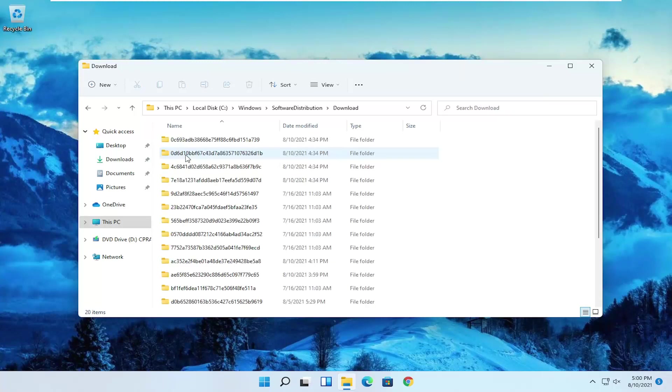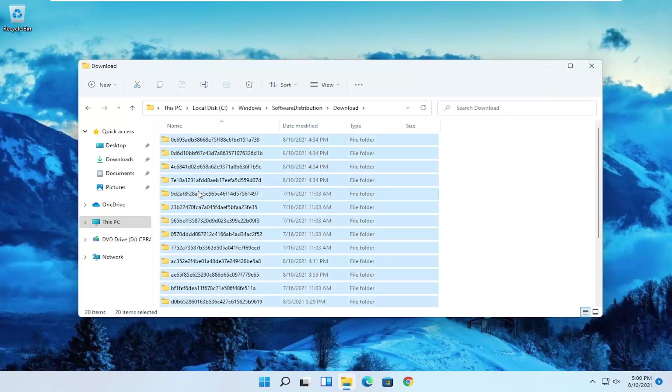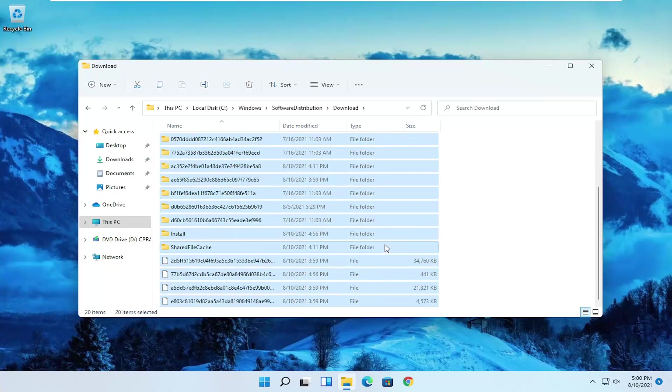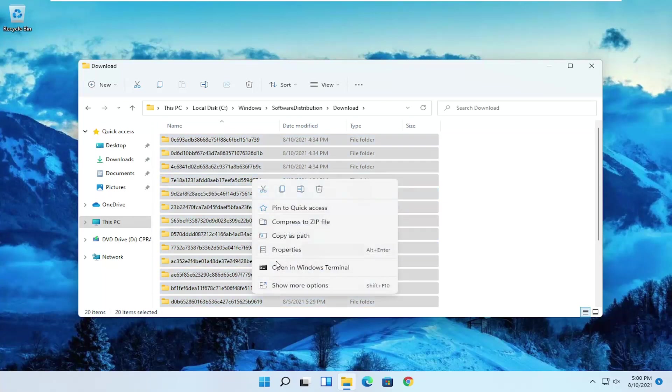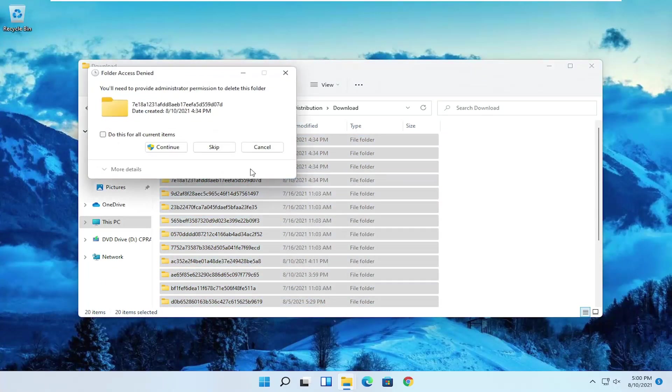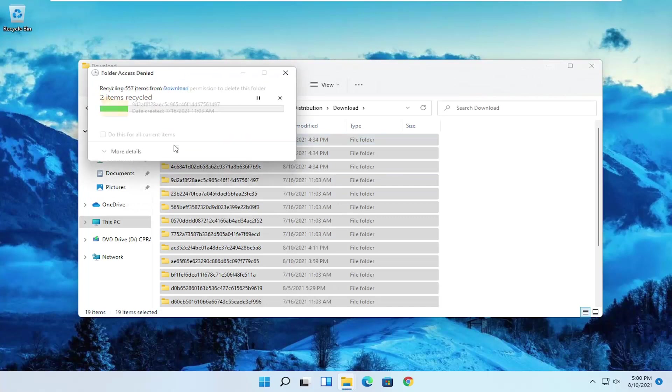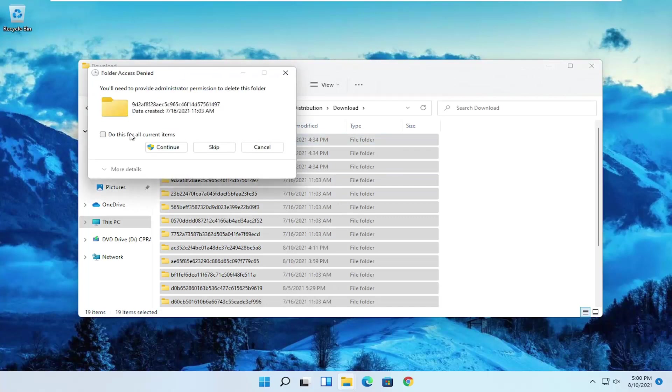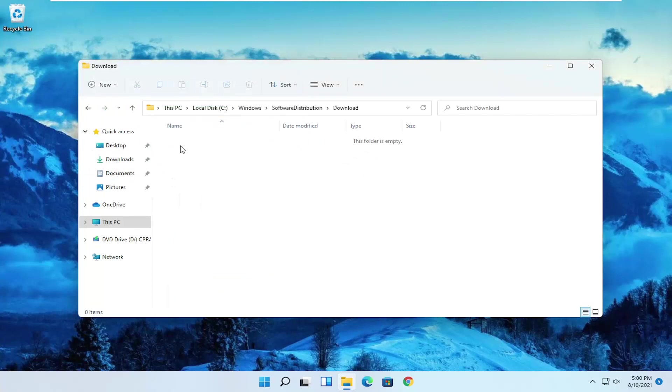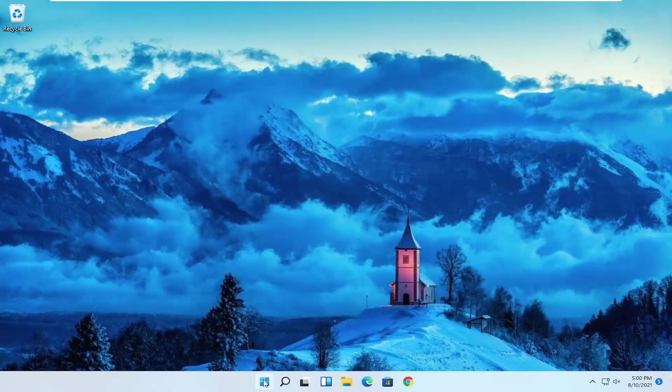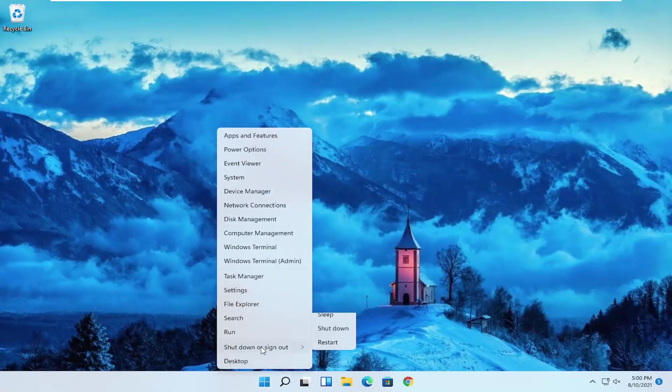Double click on the download folder and then tap control A on your keyboard or just drag over all the files and folders in here. Right click and delete. You can select the trash can icon or press delete on your keyboard. If there are any items that it cannot remove, that's okay, you can skip them. Once it's done, close out of here and restart your computer.